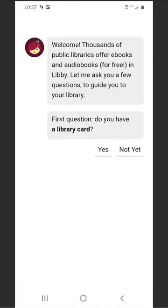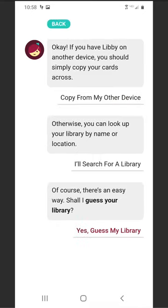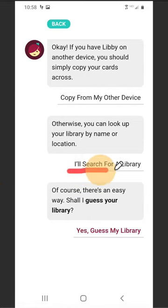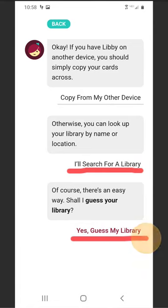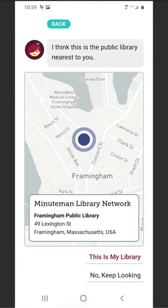You will be asked if you have a library card. Select Yes. Select an option to find your library. You can search for Framingham Public Library or Libby can guess your library. We will choose Guess My Library. If Framingham Public Library is displayed, select This is my library.